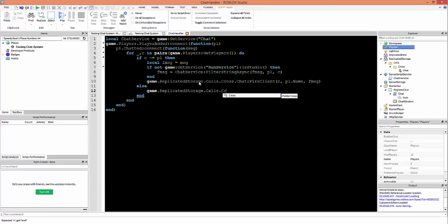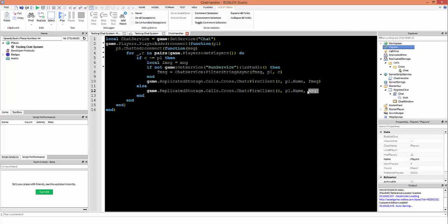In the else branch: game.ReplicatedStorage.Calls.Cross.Chat:FireClient(c, pl.Name) — when c is the player sending their own message, we make sure they see their message no matter what. This is how the basic normal chat system works: you see your own message unfiltered, but the message is filtered differently for every other player in the server, so they may see something different. That's just how the chat system works.